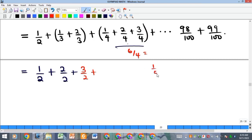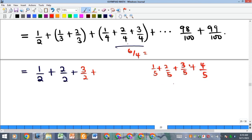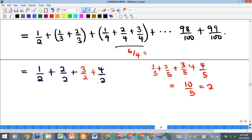For denominator 5: 1/5 + 2/5 + 3/5 + 4/5 = 10/5 = 2, which written over 2 is 4/2. So each group with denominator n sums to a multiple of 1/2, continuing this way as we increase the denominator.